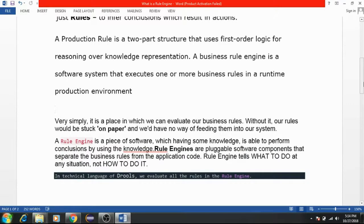A business rules engine is a software system that executes one or more business rules in a runtime production environment. In a very simple way, it is a place in which we can evaluate our business rules. Without it, our rules would be stuck on paper and we would have no way of feeding them into our system. A rule engine is a piece of software which, having some knowledge, is able to perform conclusions by using that knowledge.